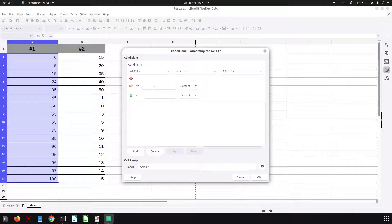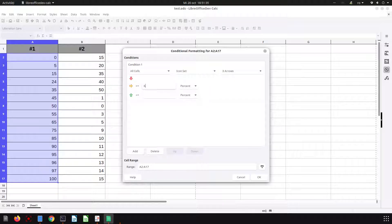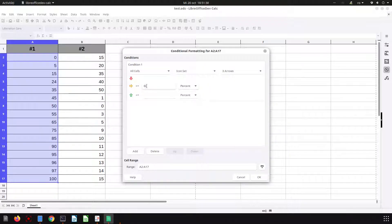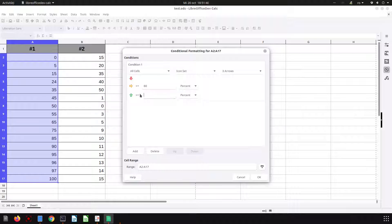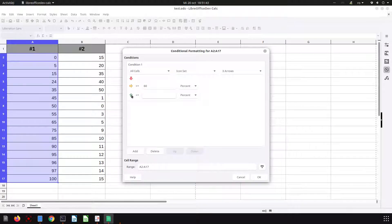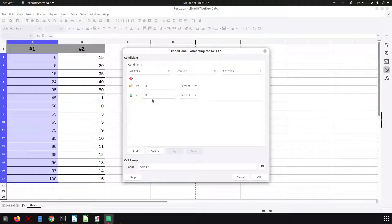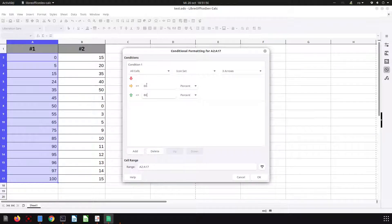Let's set it to 60. So what is above 60 is yellow, what is above 80 will be green, and what is less than 60 will be red.